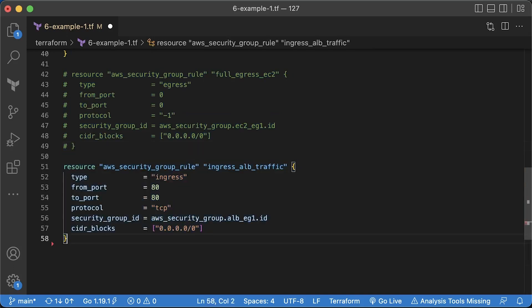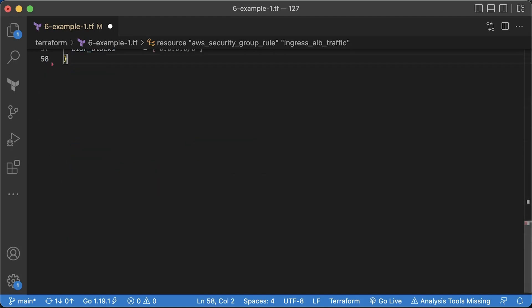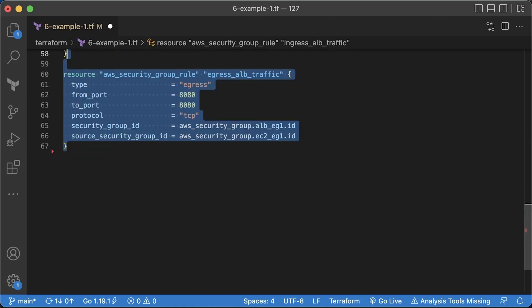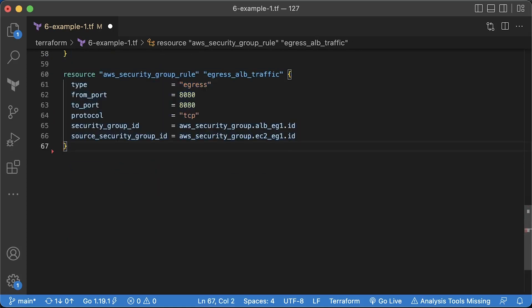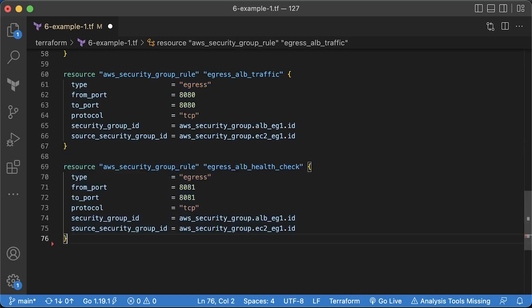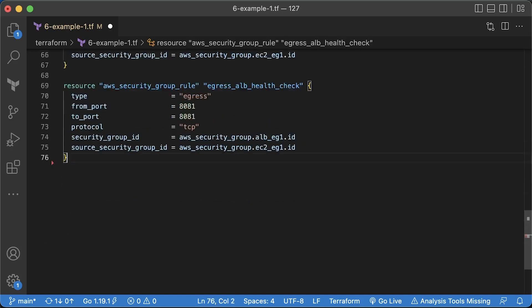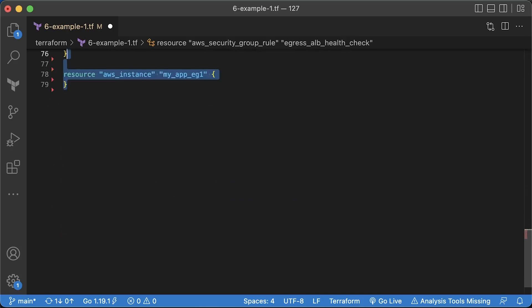Next, firewall rules for the application load balancer. First, we want to open port 80 for all incoming requests from the internet. In the following example, we will use HTTPS. Then we need to open egress rules to redirect requests to the EC2 instances. Also, we need a rule for the health check.